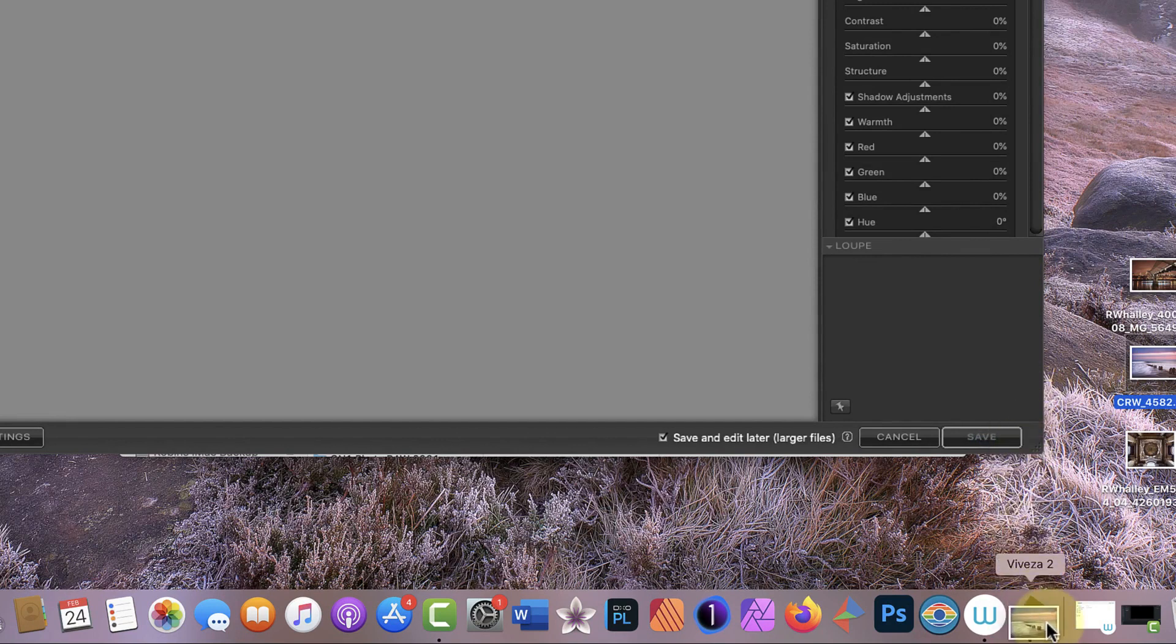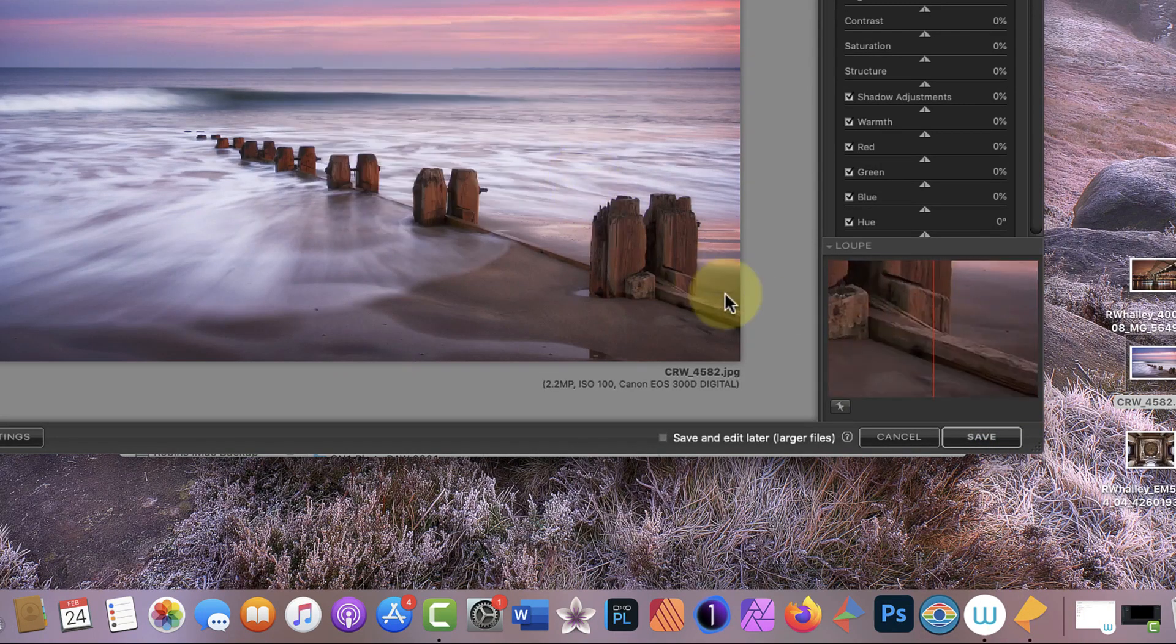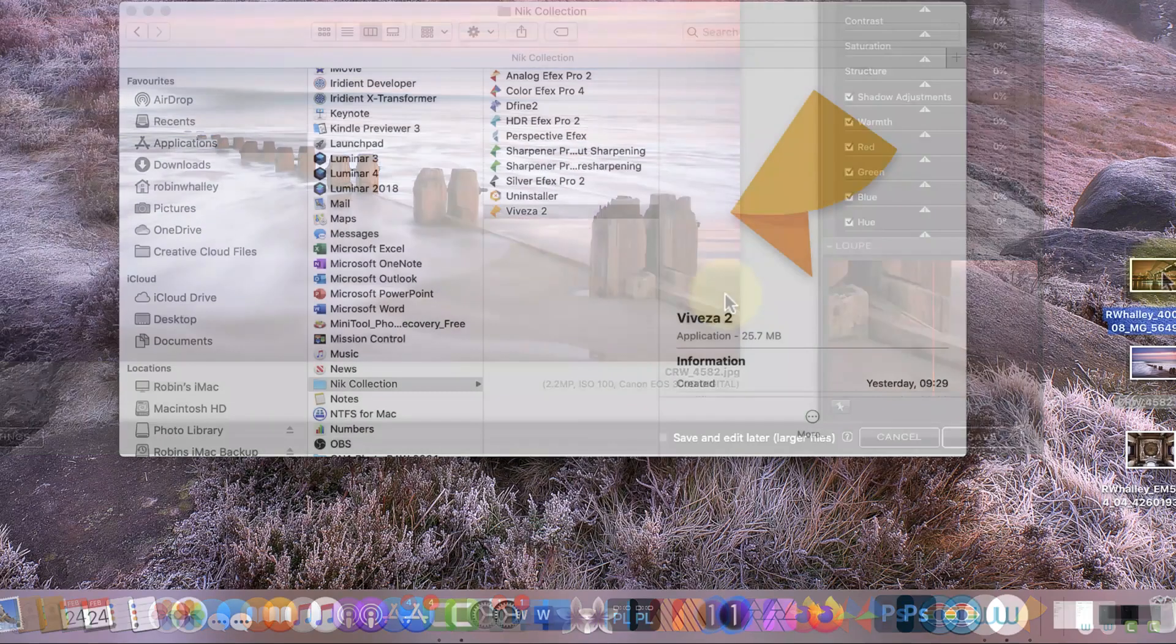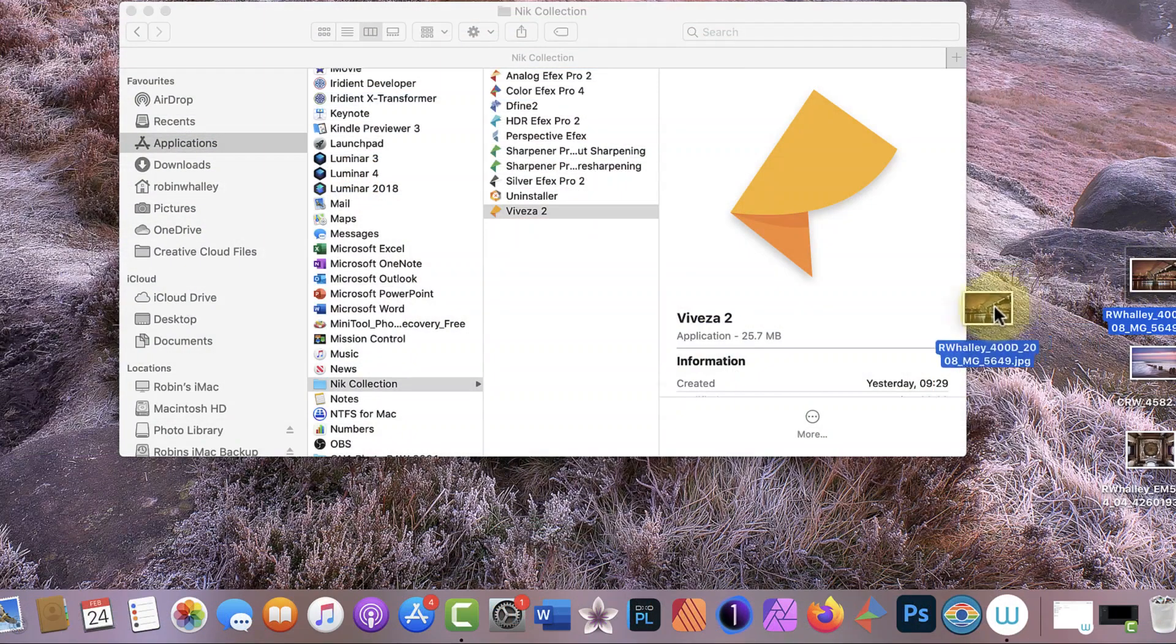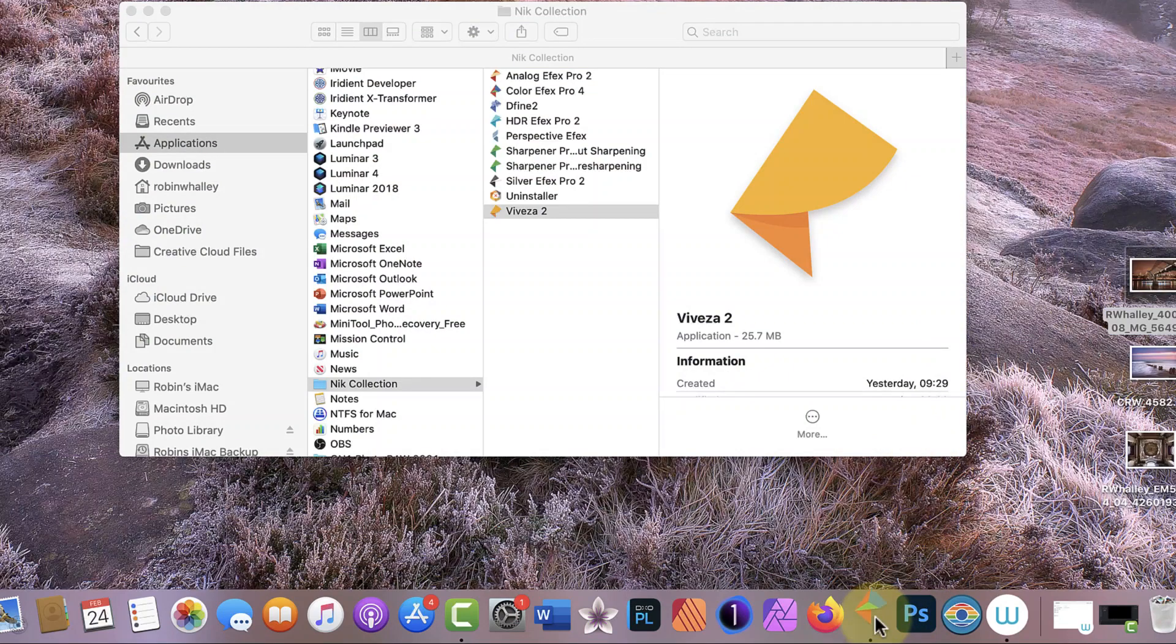Secondly, if you have enough space in your Dock bar, you can always add the Nik applications that you want to use there as icons. You can then drag and drop the image file onto that icon to open it for editing.